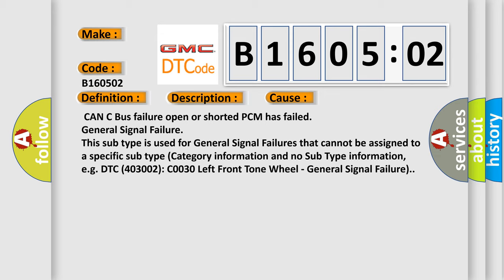This subtype is used for general signal failures that cannot be assigned to a specific subtype category information and no subtype information. For example, DTC 400 and 3002 C0030 left front tone wheel, general signal failure.